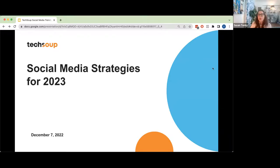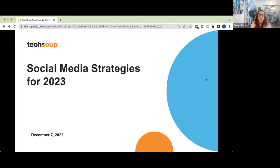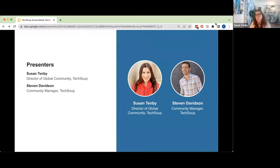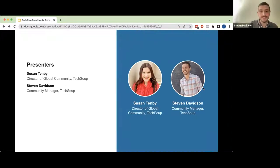Some people post about how they heard about us, but I'm interested to know how you guys heard about us. So as we're doing our introductions, I'd love to hear how you heard about the webinar. I'm Susan Tenby, and we're talking about social media strategies today. I'm the director of global community at TechSoup. And I'm Stephen Davidson, one of the community managers here at TechSoup.